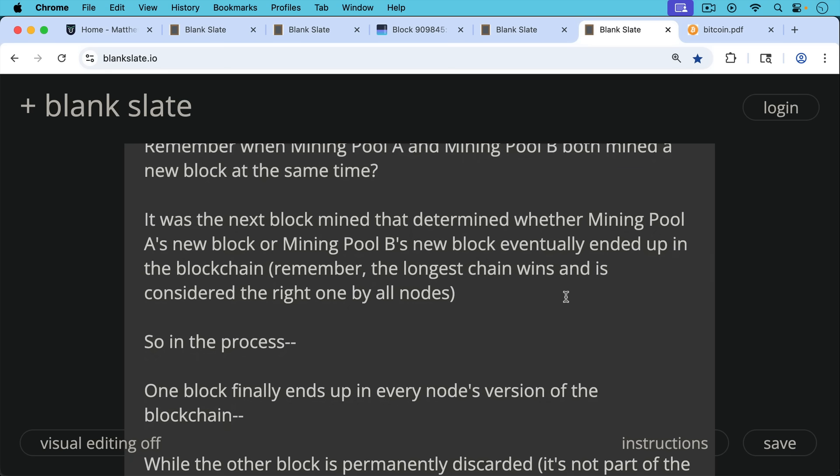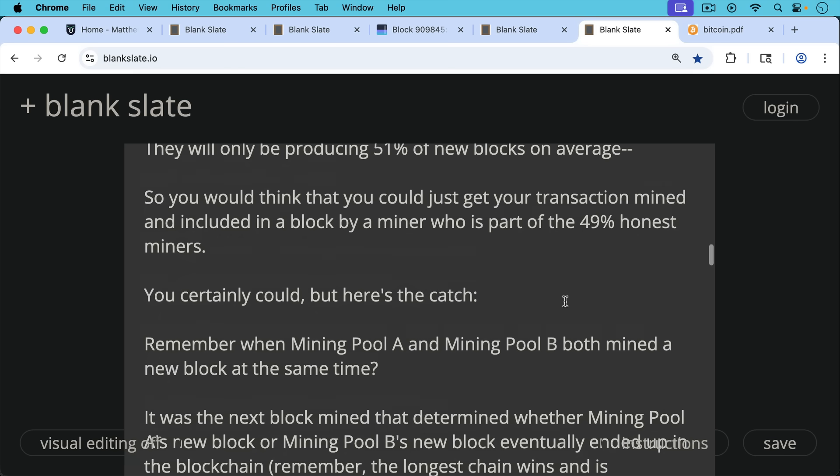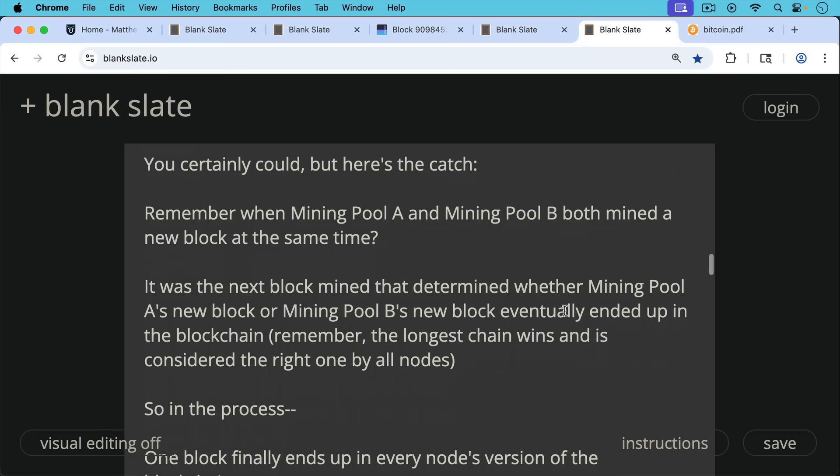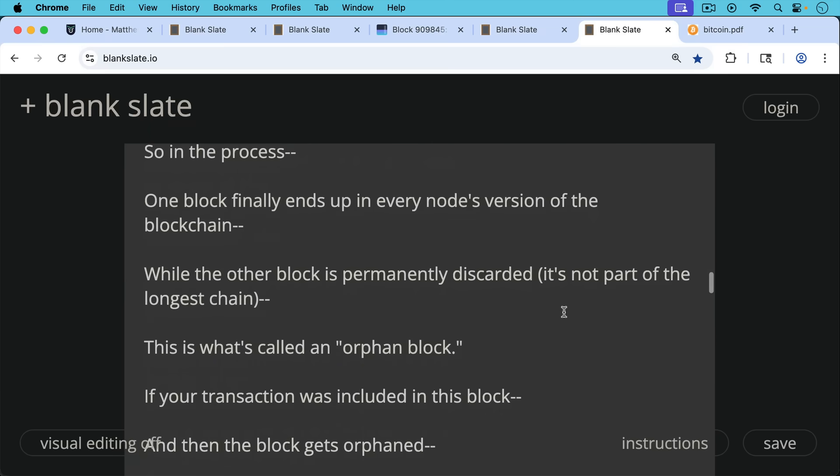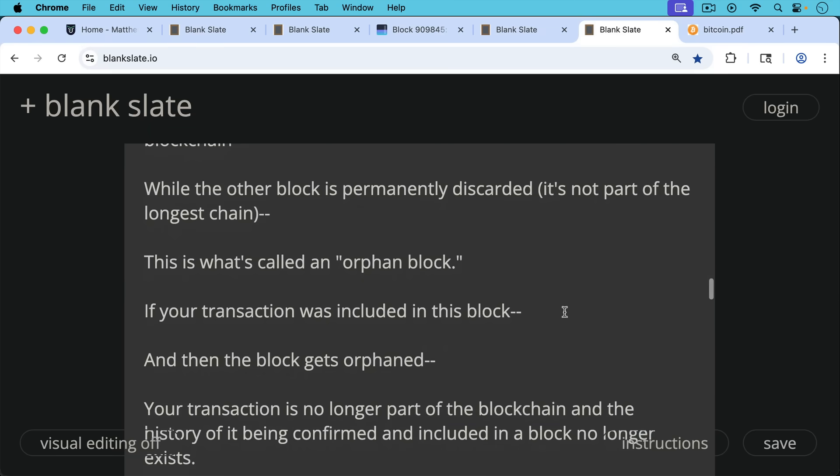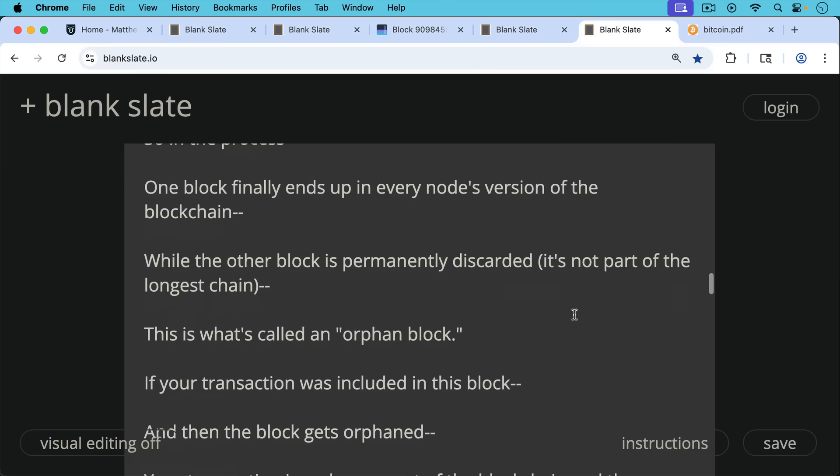So in the process, one block finally ends up in every node's version of the blockchain where we have these competing blocks, but then a block is put on top of one of those chains and that ends up becoming the canonical chain. One block finally ends up in every node's version of the blockchain while the other block is permanently discarded. It's not part of the longest chain and it disappears. This is what's called an orphan block.